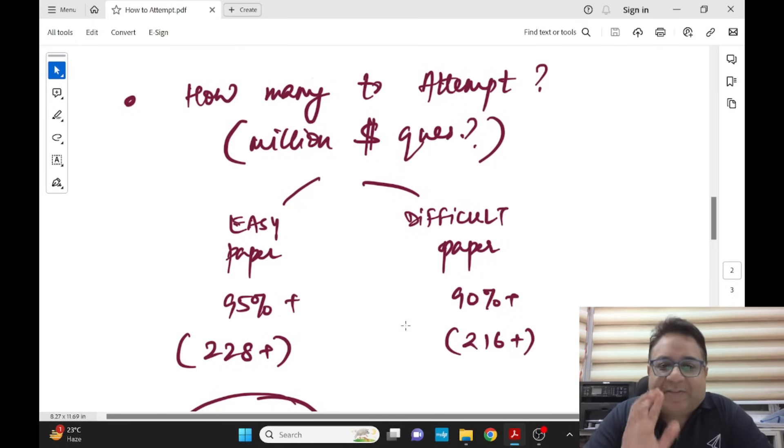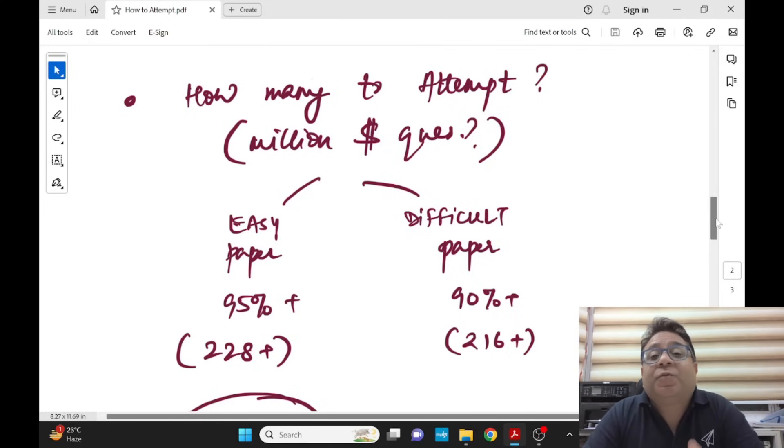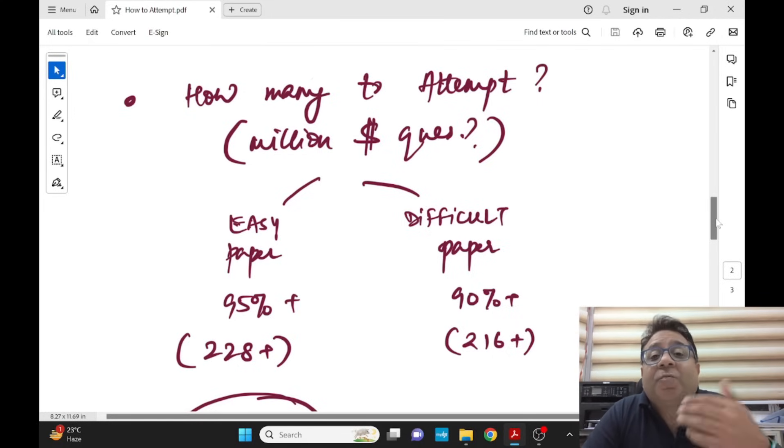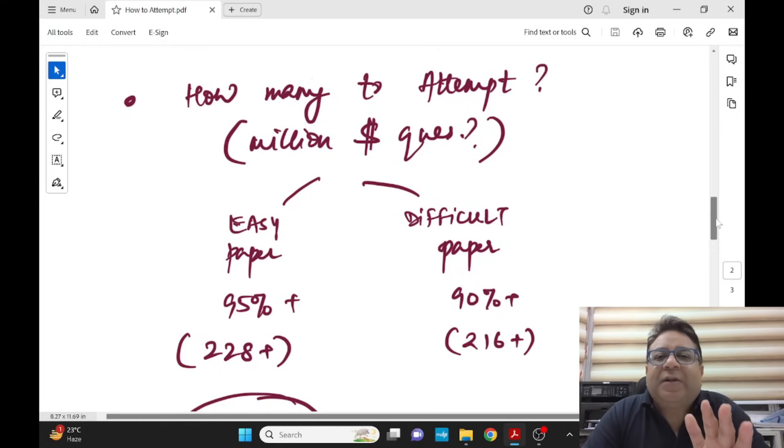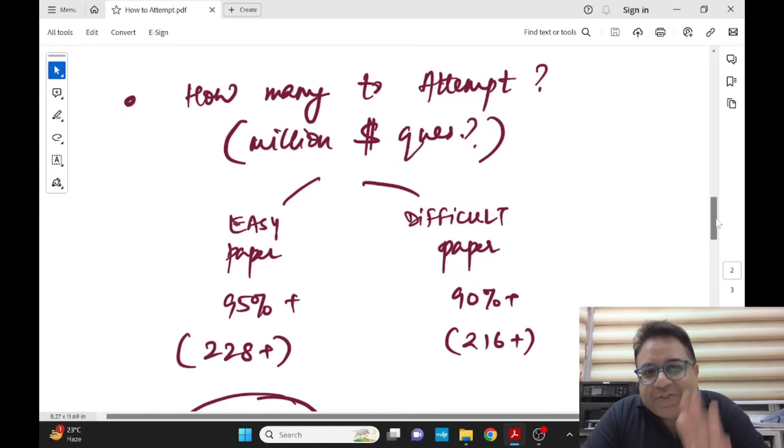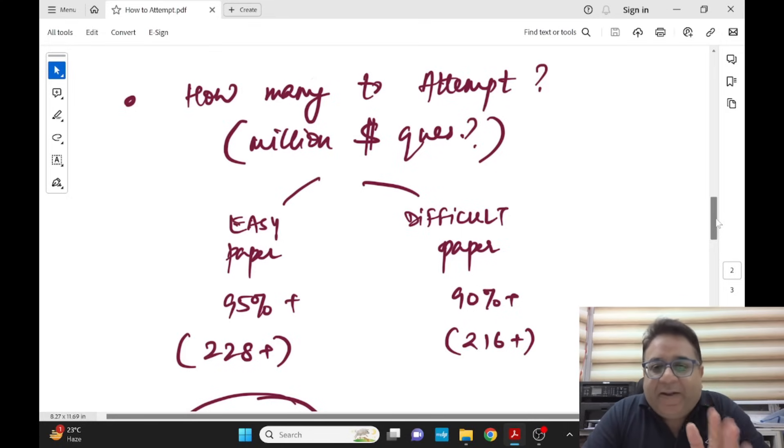The day you get your rank you'll thank me on this. If the paper is easy, go up to the attempt of 95 percent or maybe more. That is minimum 228, can cross 230 very easily, but stop at 235, 236 anyhow.